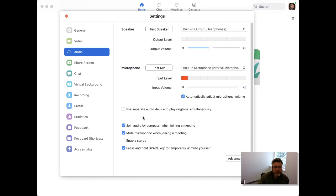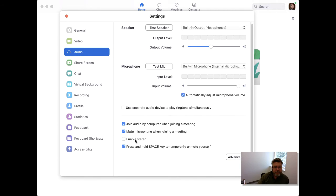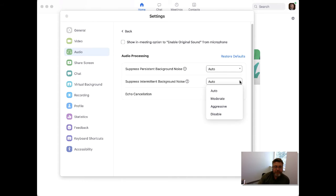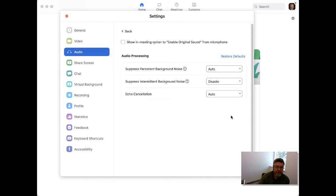And under advanced — there we go. So we're going to audio and advanced. Suppress intermittent background noise — we're going to try that. I think that's what we want.